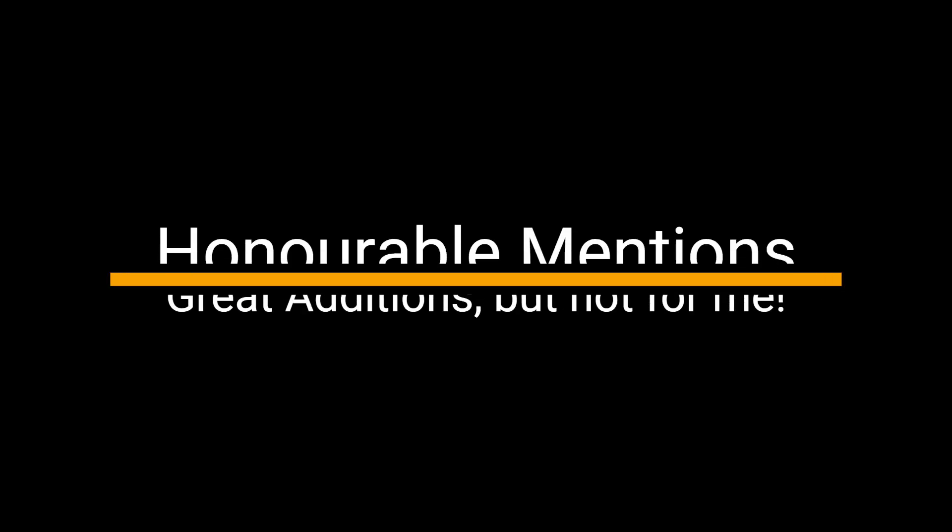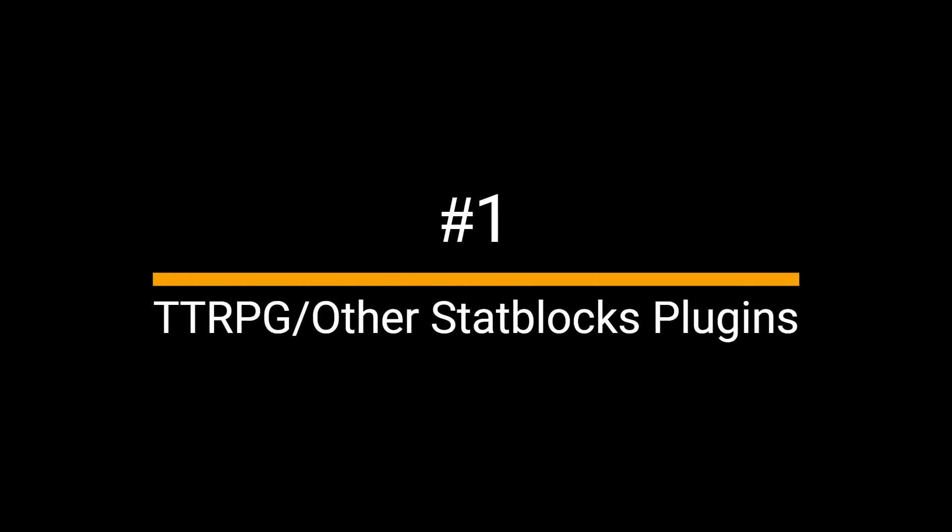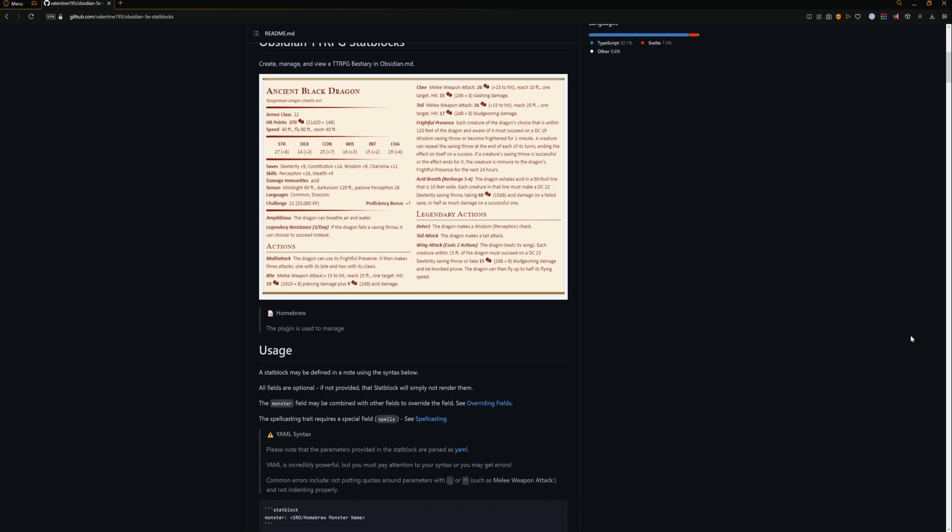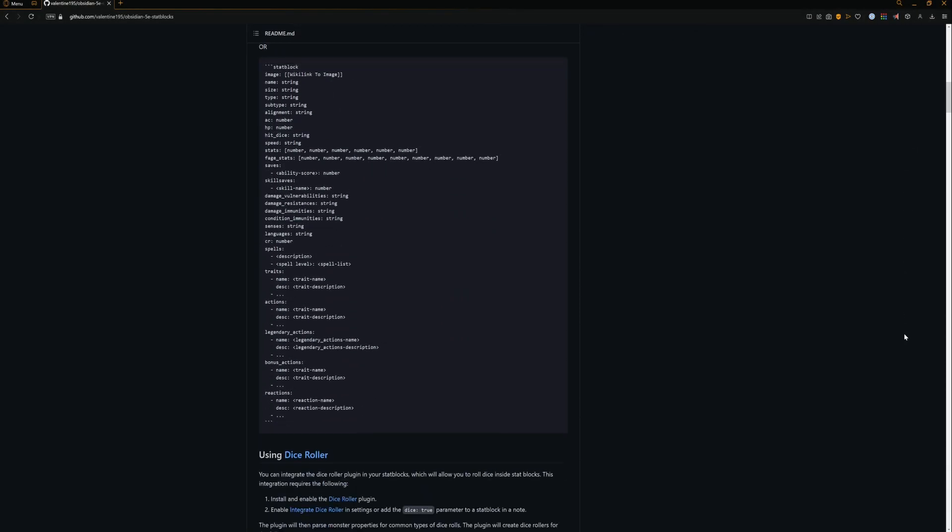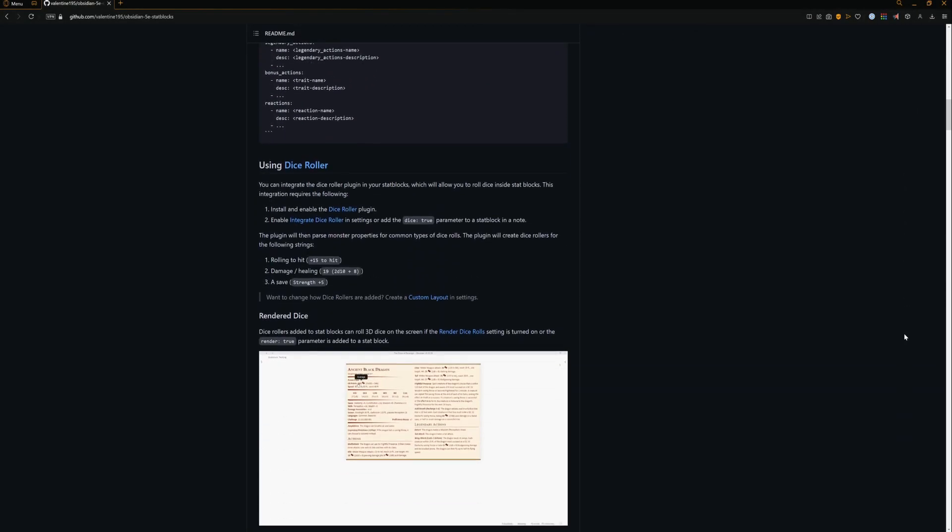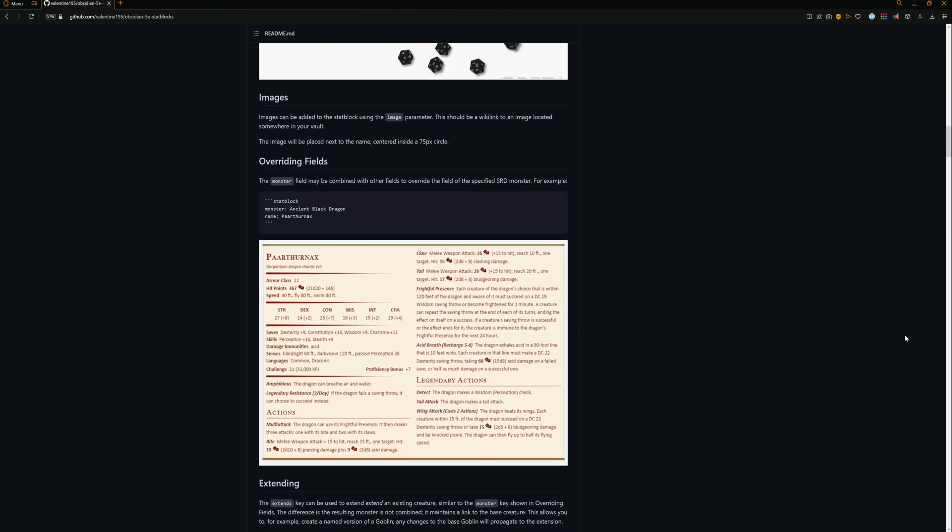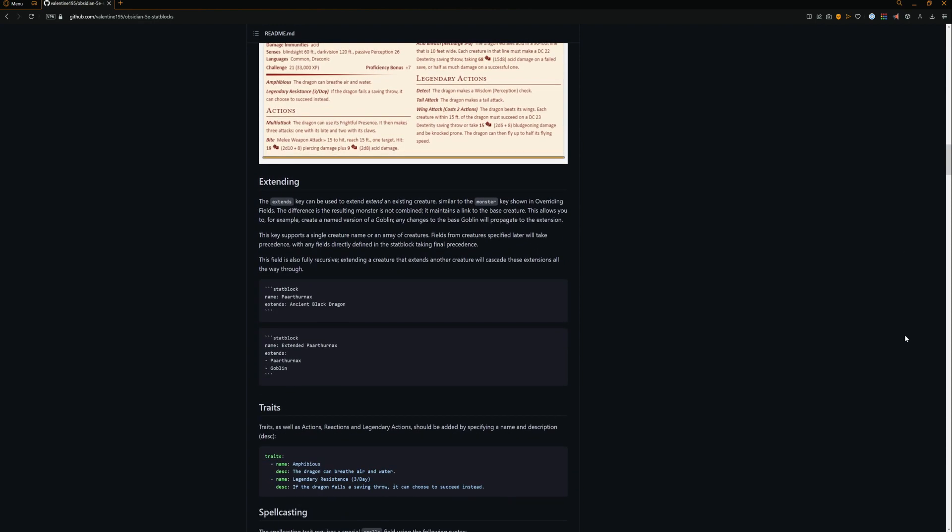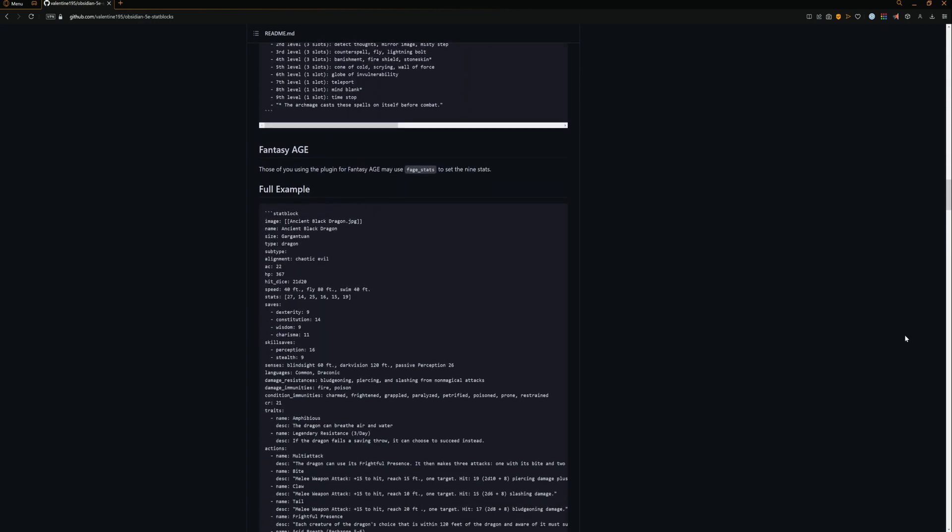Honorable mentions. Whilst these didn't get onto my backbone list, these are very useful for a lot of people especially if you don't use things like virtual tabletops. Tabletop RPG or other stat block plugins. These tools are made for various users which allow you to make and store monster stat blocks right in your own vault, ready to access and use at any time.